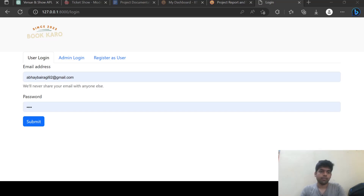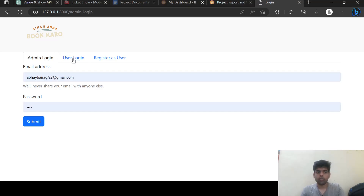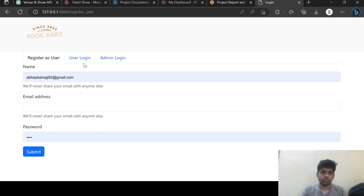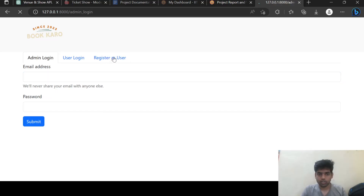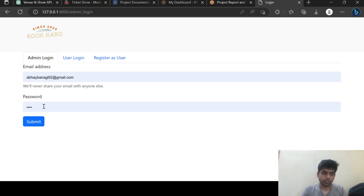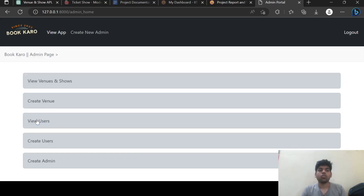This is our app. This is the login page and this is the admin login page, and here the user can register. Let's first login on the admin page. This is our admin page.